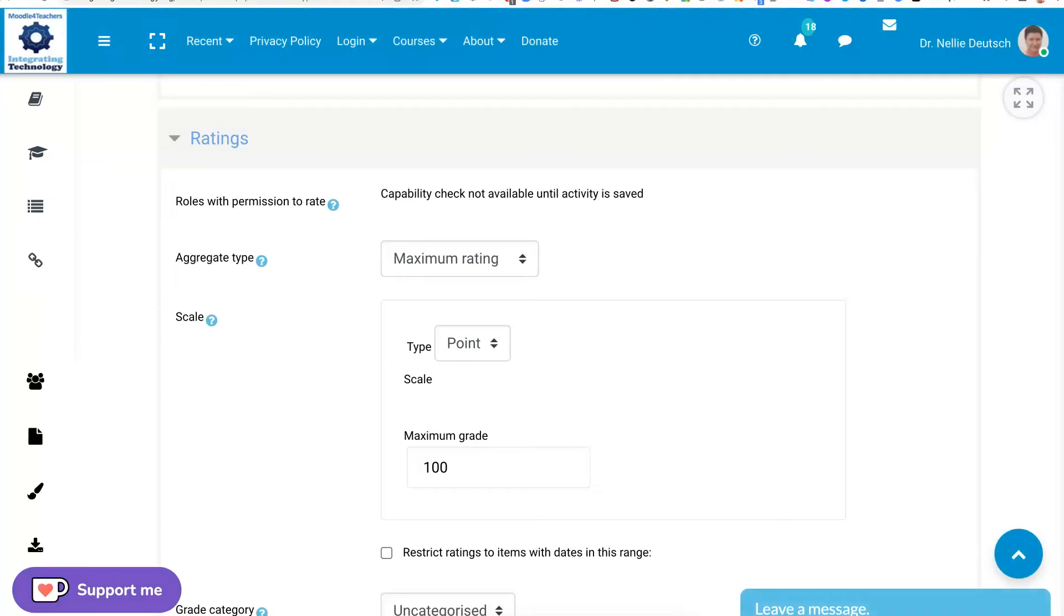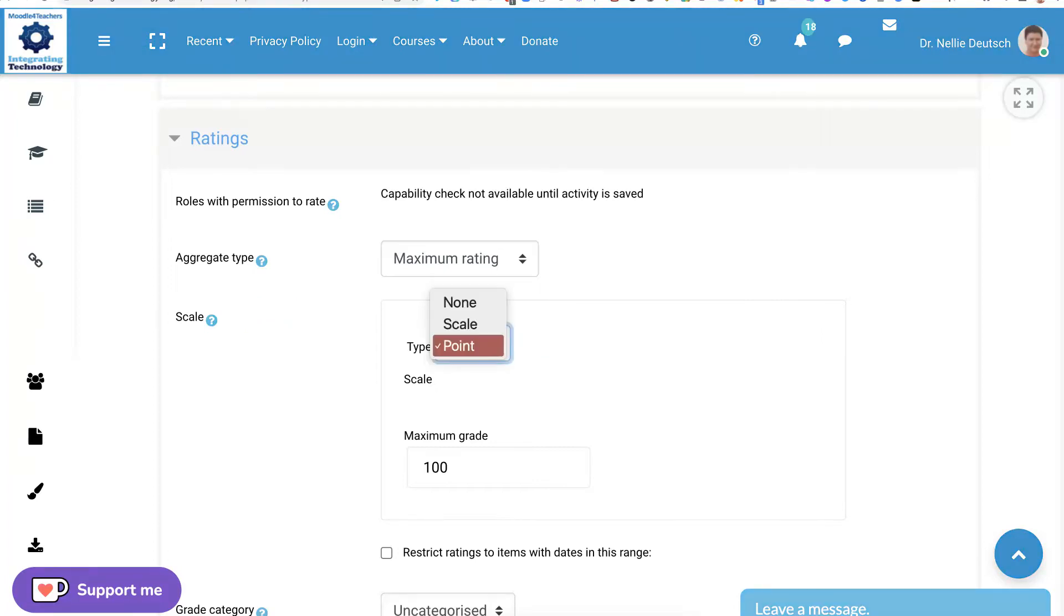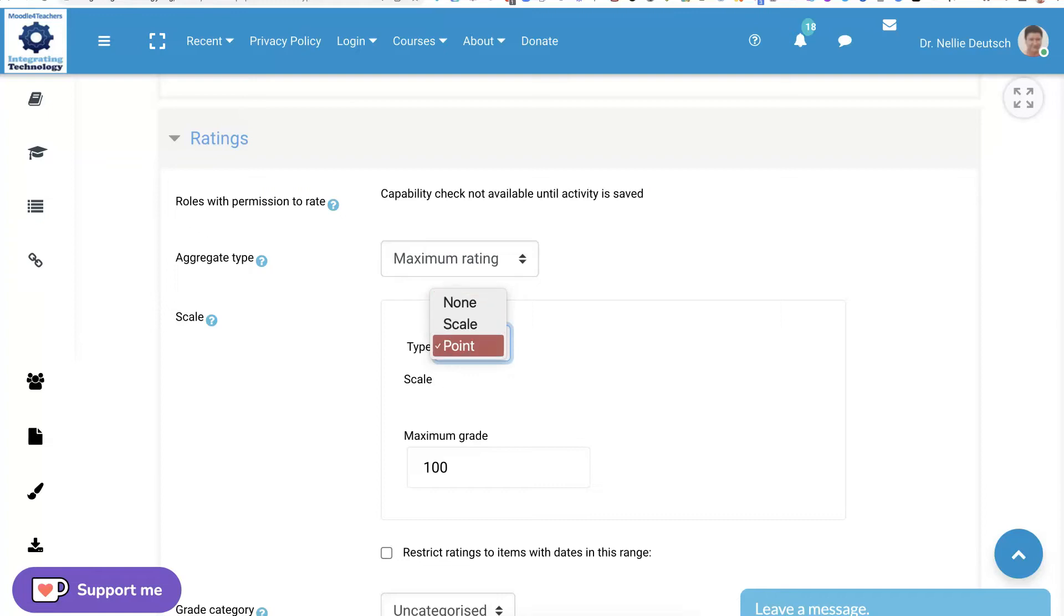Again, you can go into the question mark here and get more information about that. Or you can open up the type and see what's there. There's point, which I always use, scale, or none.